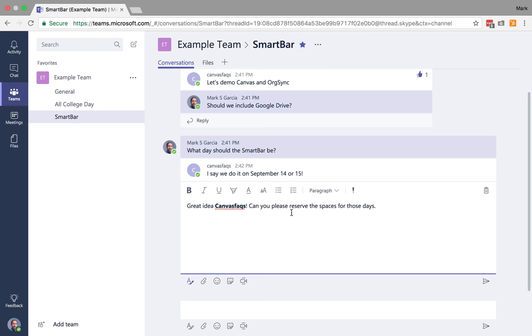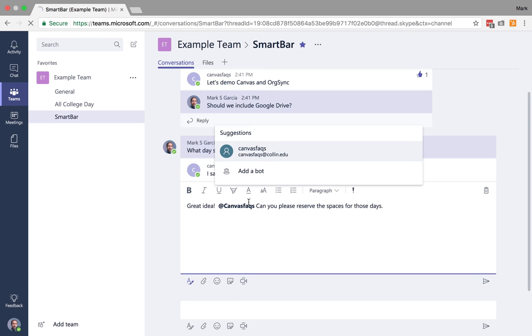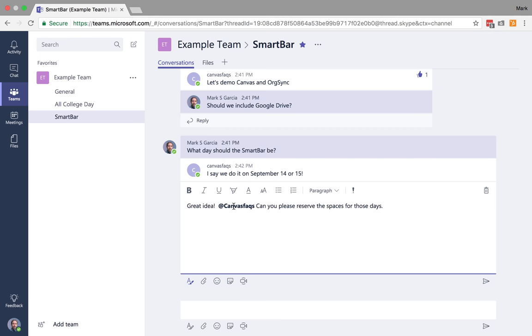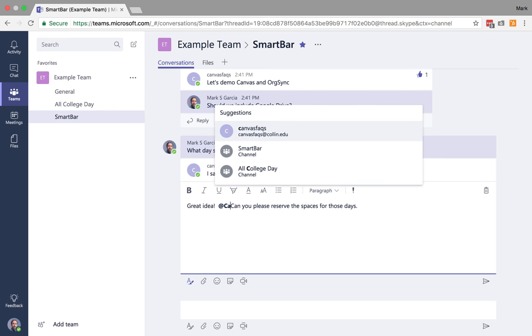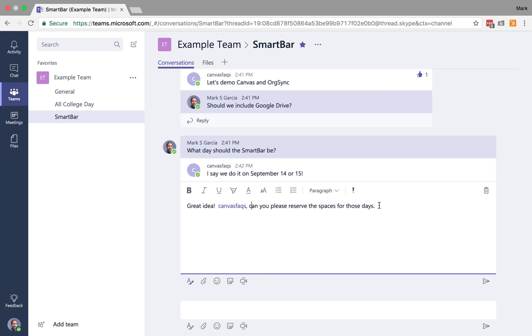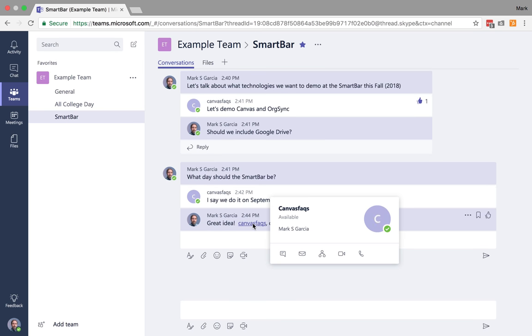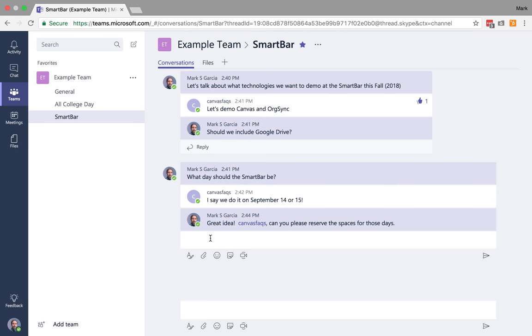So what I'm going to do is I'm actually going to come back here. And then what you can do is you can actually call out people in your messages. So I can do an at symbol, and then if I type or start typing Canvas Facts after that, it gives me a suggestion. So I can do Canvas Facts, can you please reserve spaces for those days? So I'm going to send this. And now Canvas Facts gets a particular notification on the other computer that I'll show you here in a second.